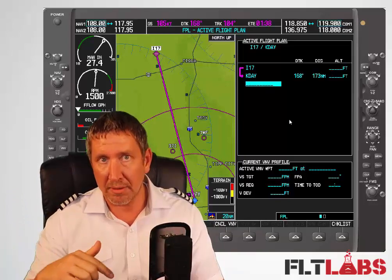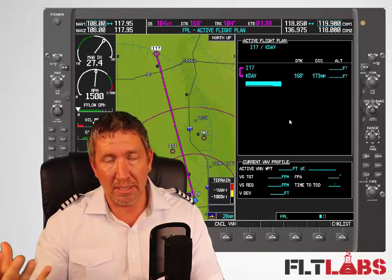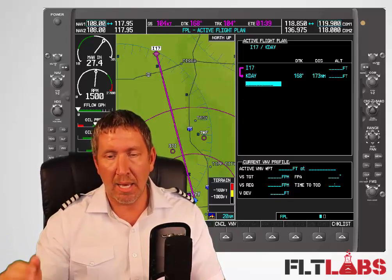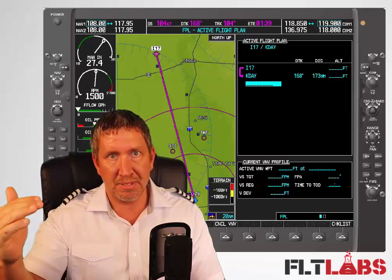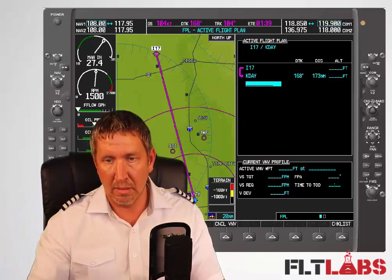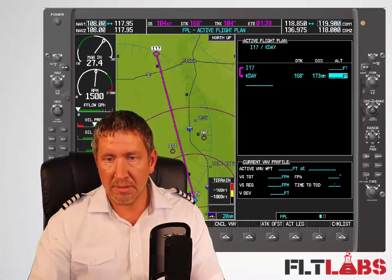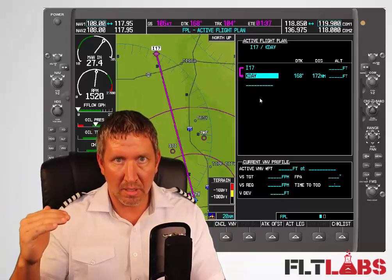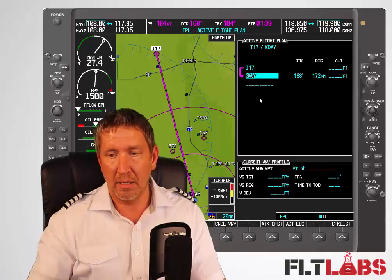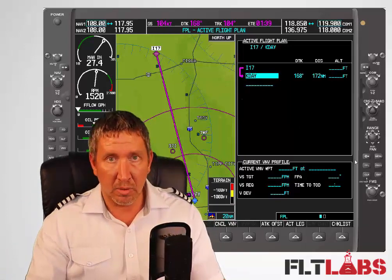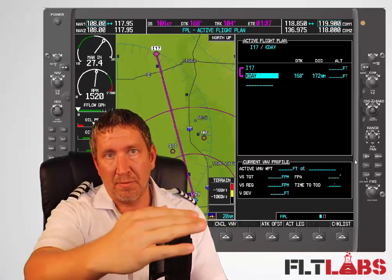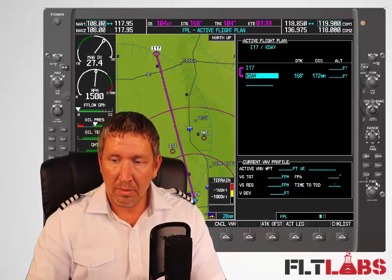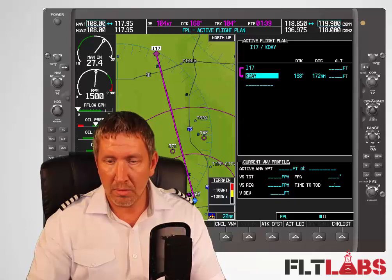Maybe I forgot to add a point and I want to insert one into my flight plan. I want to add a point in between I17 and Dayton. So I go up and select that line — when I enter a point now it's going to go above that. I'll enter the Dayton VOR — that's a VOR I want to fly over on my way to Dayton from Pickwell. I'll use the small knob.